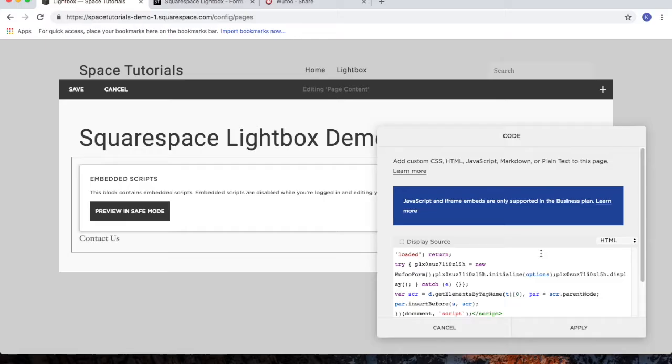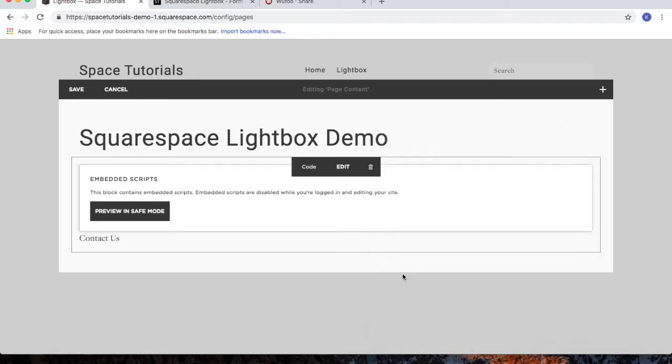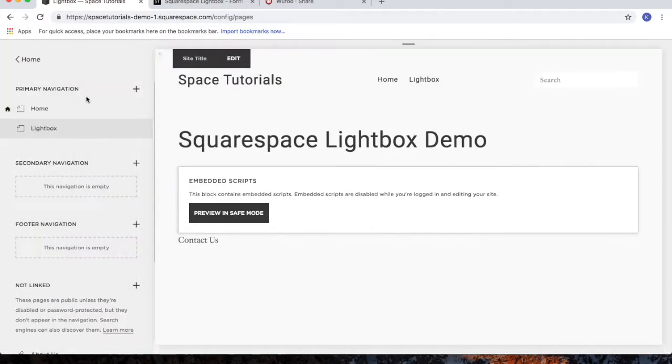Now, you'll want to follow these same steps if you have a different third-party form. Click apply, and then click save.